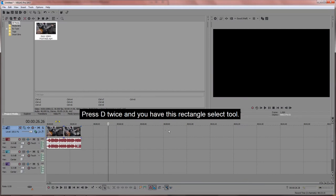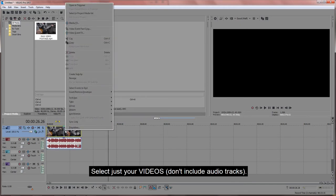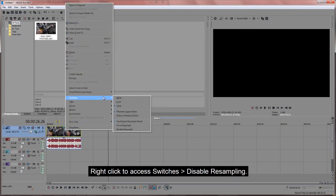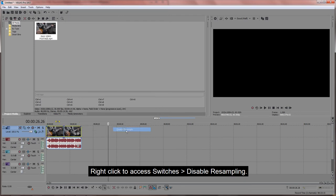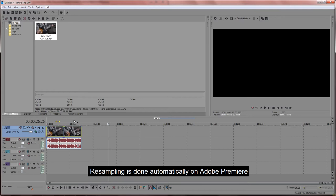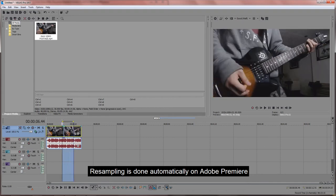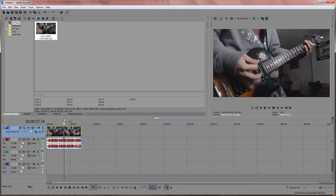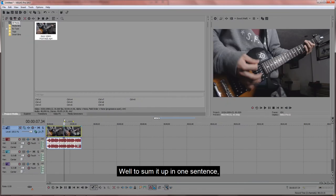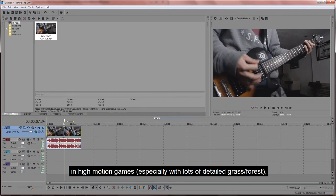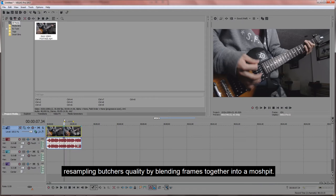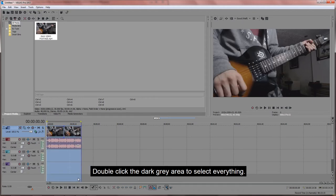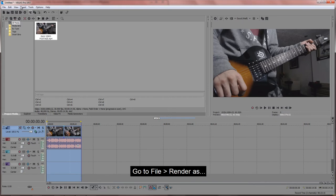Then go for disable resampling. Resampling is done automatically on Adobe Premiere, so only in Sony Vegas do you have to do it manually. Why do we do this? Well, to sum it up in one sentence, in high motion games, resampling butchers quality by blending frames together into a mosh pit. Double-click the gray area to select everything. Go to File, Render As.